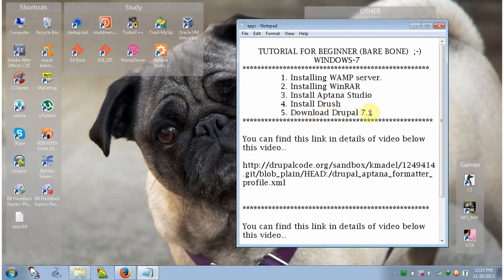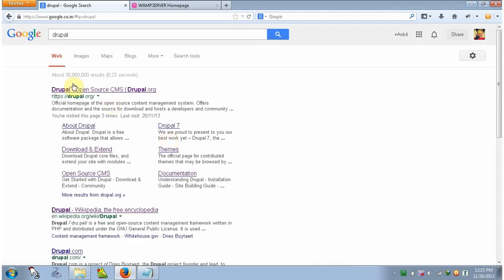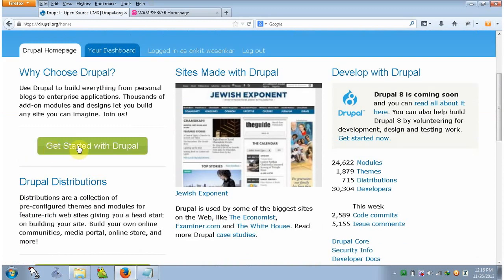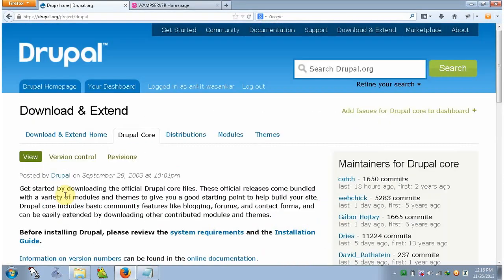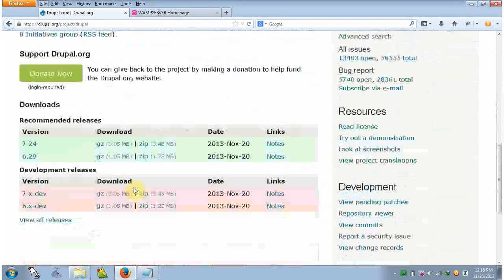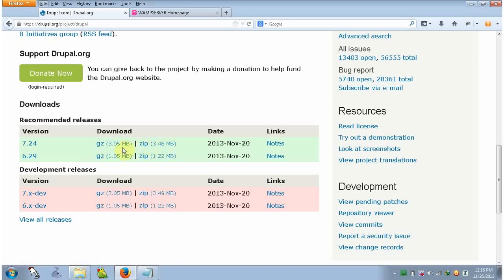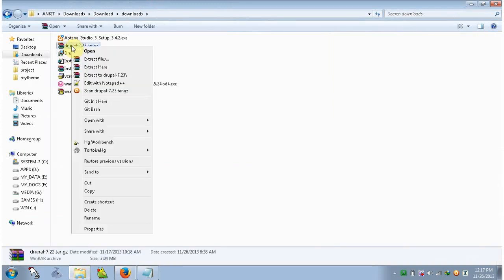Now the next step is to download Drupal 7. Go to Google, type Drupal, hit enter, and go to the Drupal open source CMS site. Click on 'Get started with Drupal' — you have to download Drupal 7.24 (the version may differ). On the next page scroll down; you can download Drupal version 7 as either a .gz file or a .zip file. I will download the zip file. After downloading, go to the downloads folder, right-click on the Drupal zip file and click Extract Files.